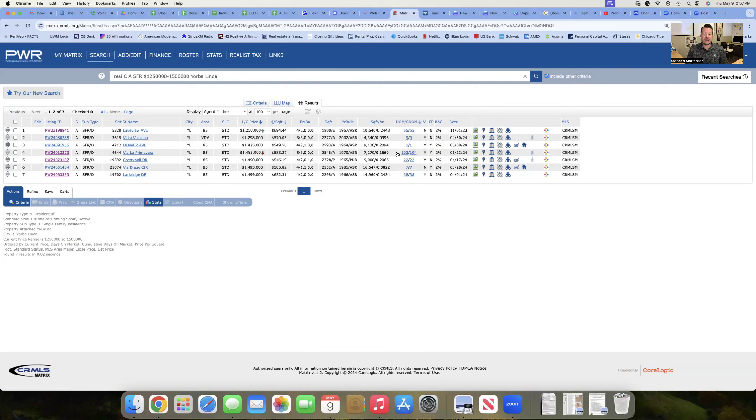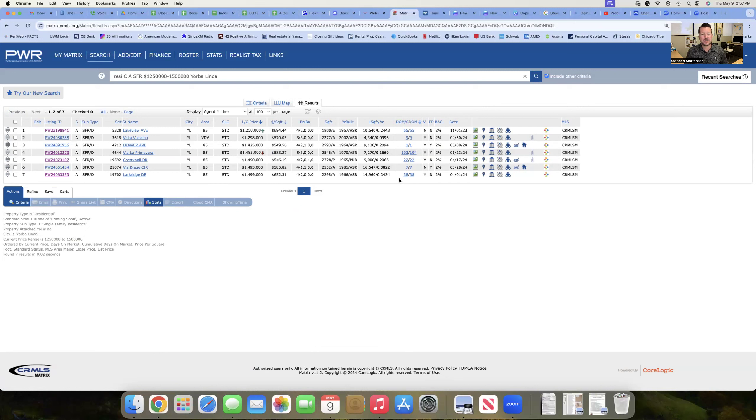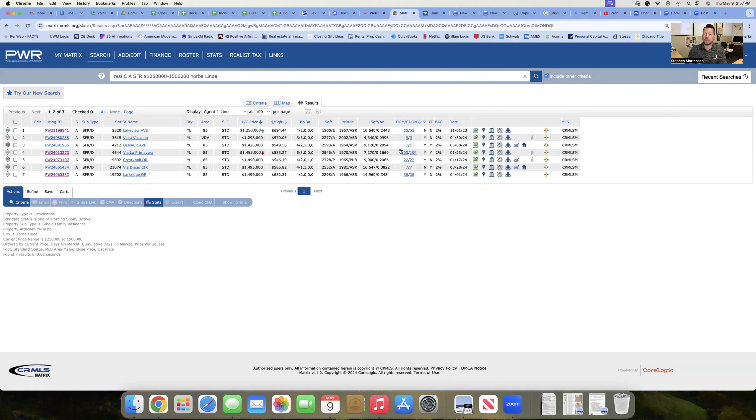55 days, 103 days, 38 days. Those are what we call stale in our industry. Anything past 30 days, the buyers automatically assume something's wrong with it. And now the listing has gone stale. The others here are all newer to market and will probably go into escrow soon.